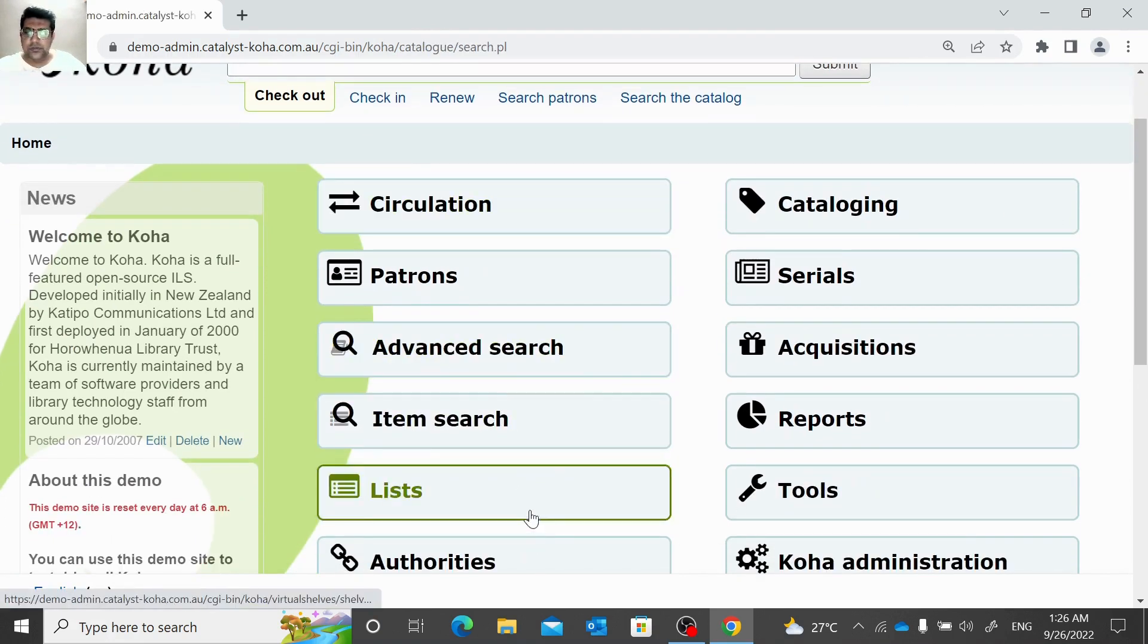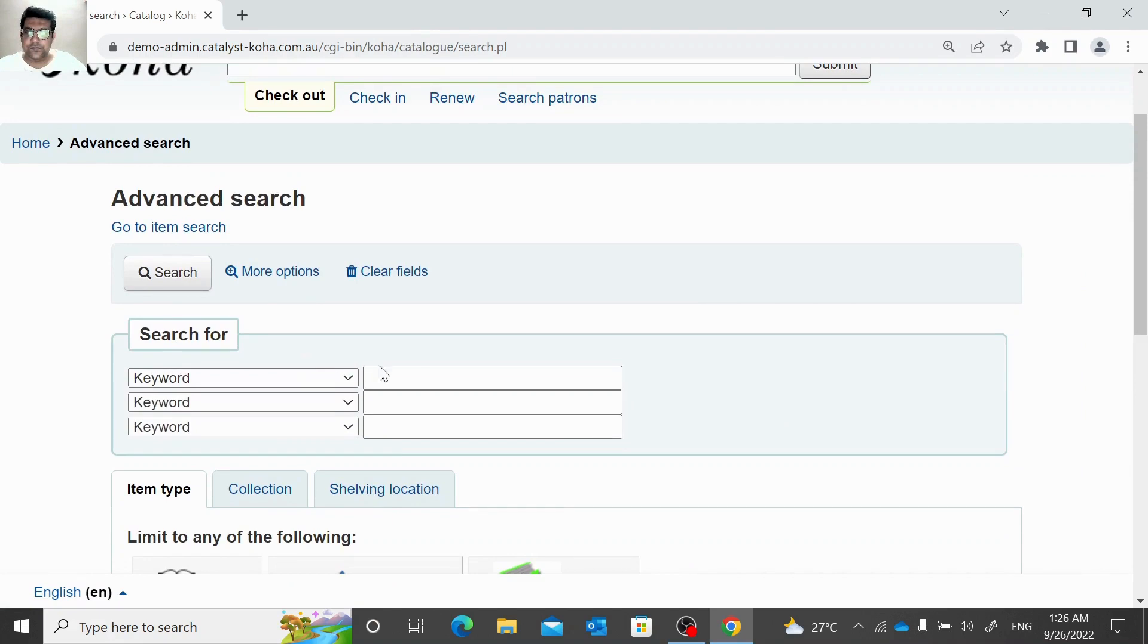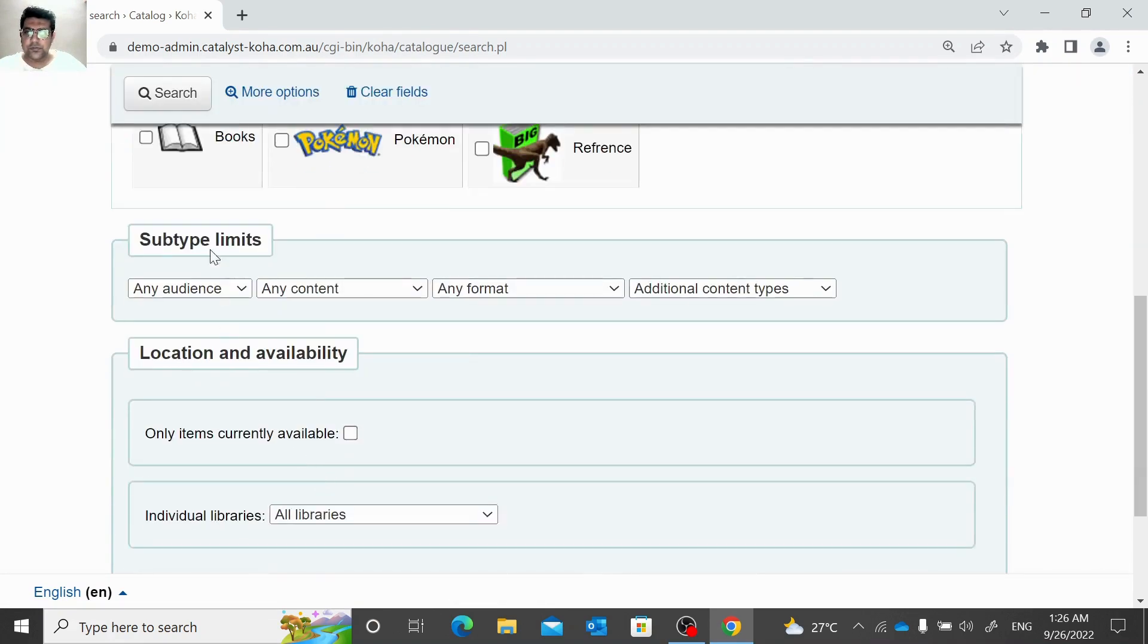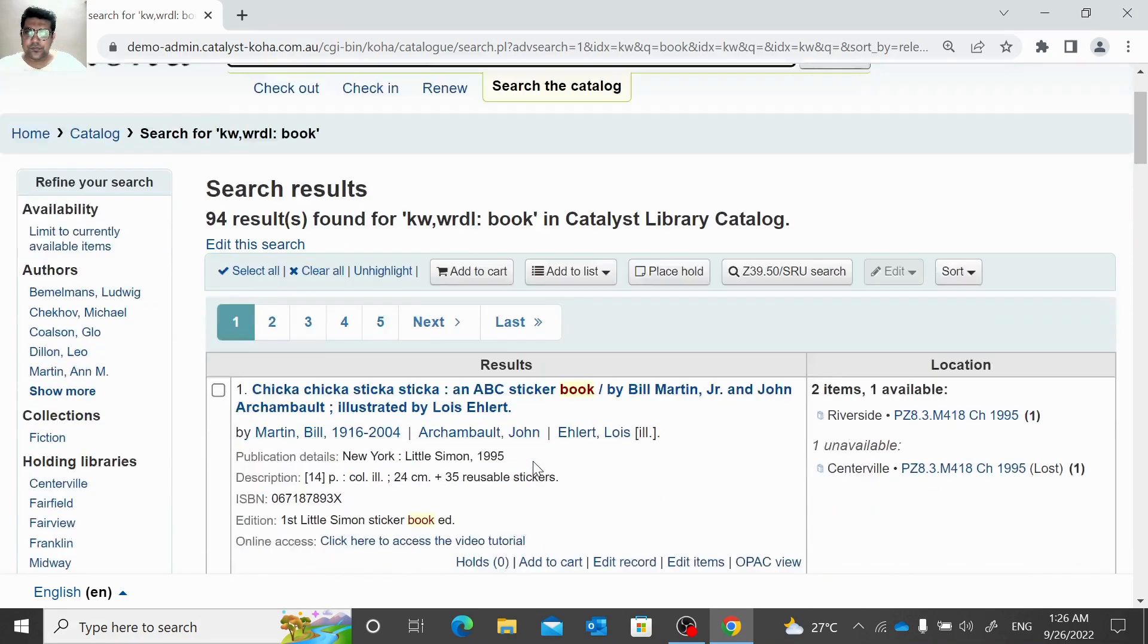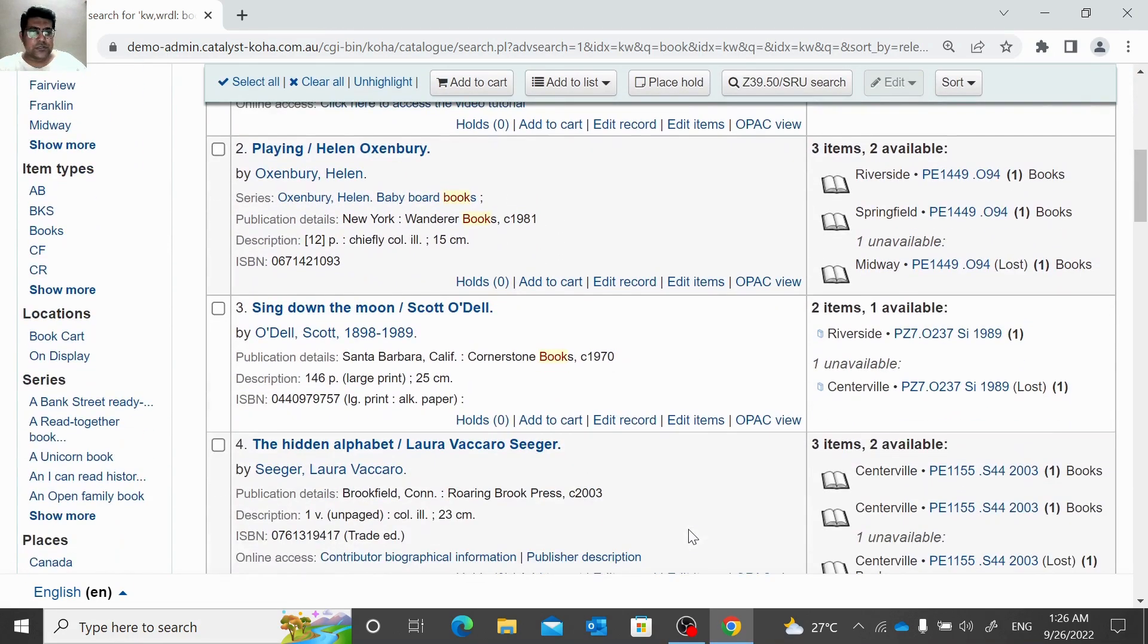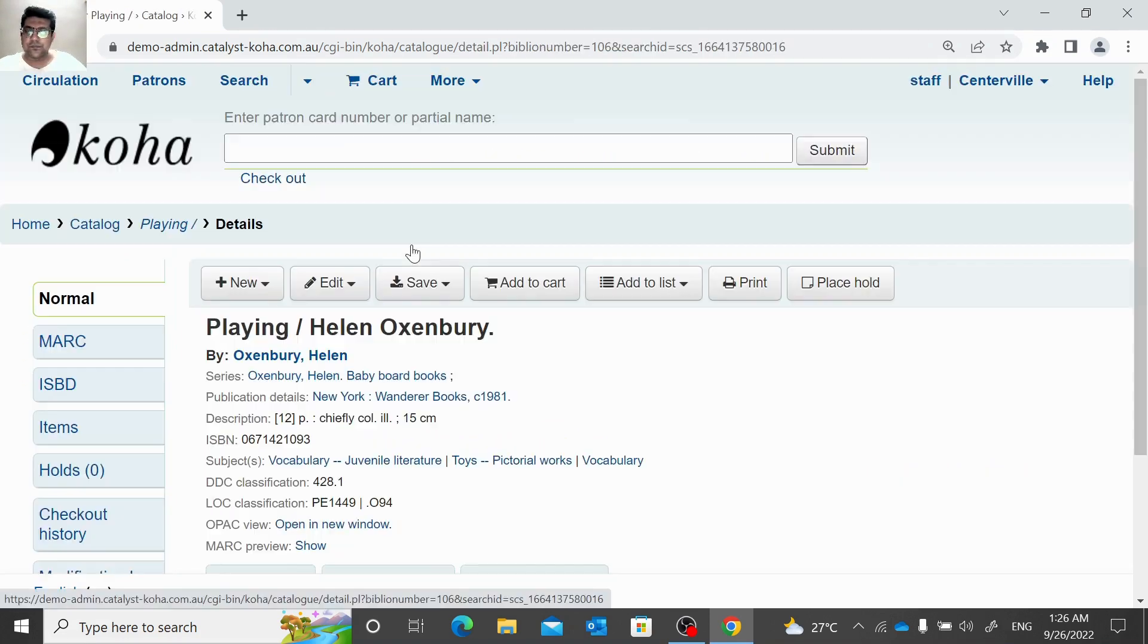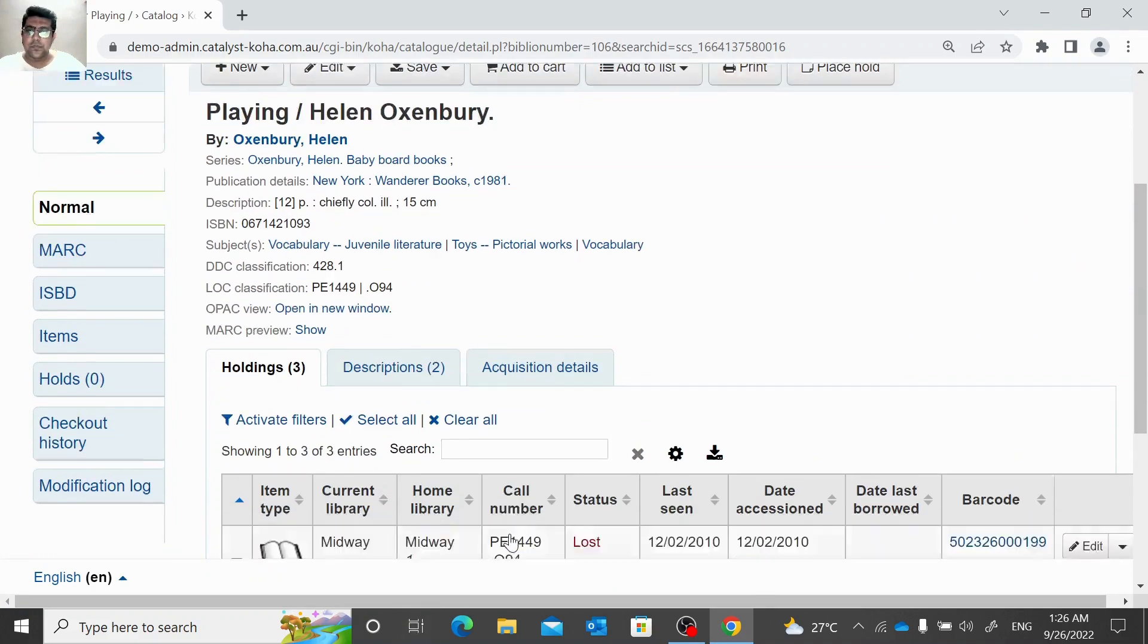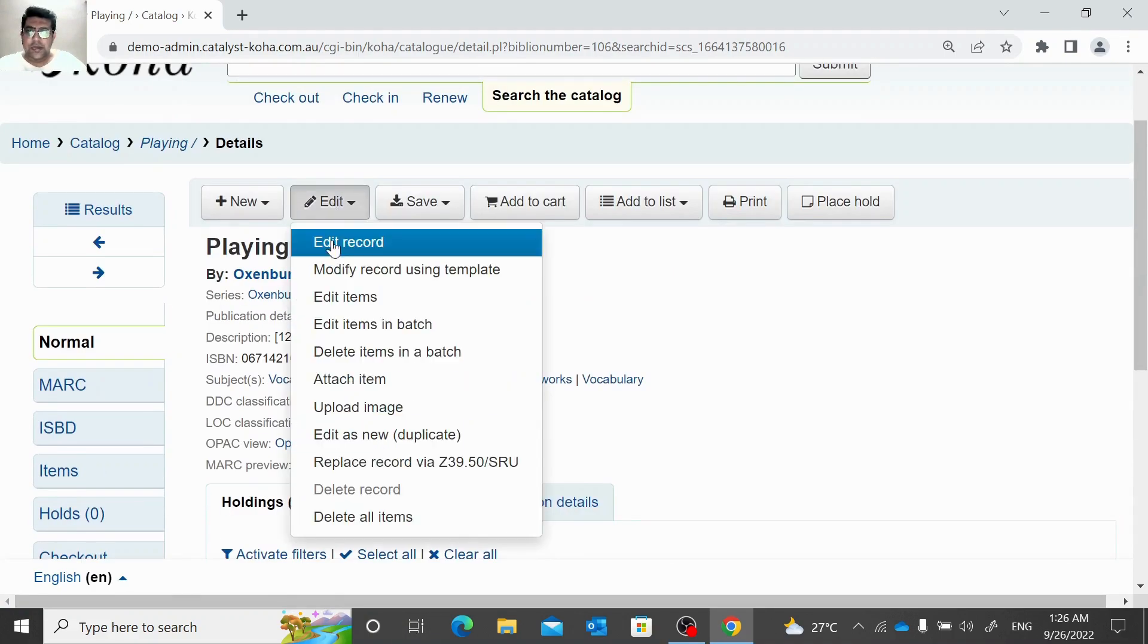Let me search here for example 'book'. Search. Here we have multiple records, so let me open this one.